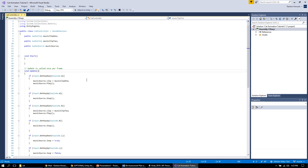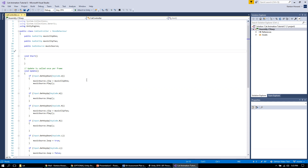What we're going to do today is add some code to this to control our animations. If you don't have this code already set up, go to the sound tutorial and bring that code over, because it will make your life a lot easier than trying to write all these if statements as we go along.